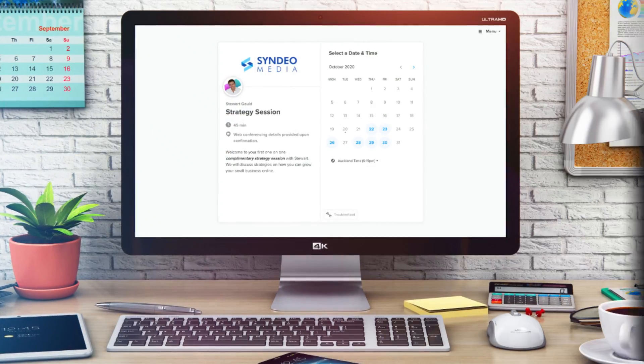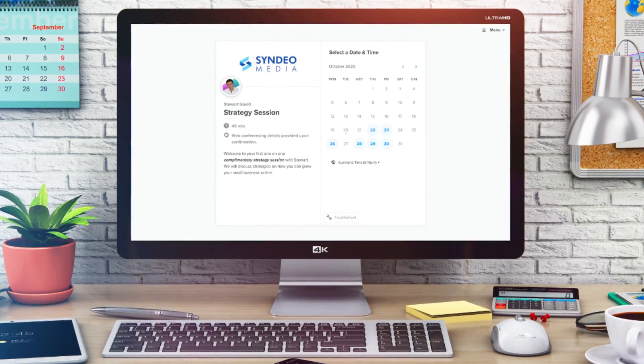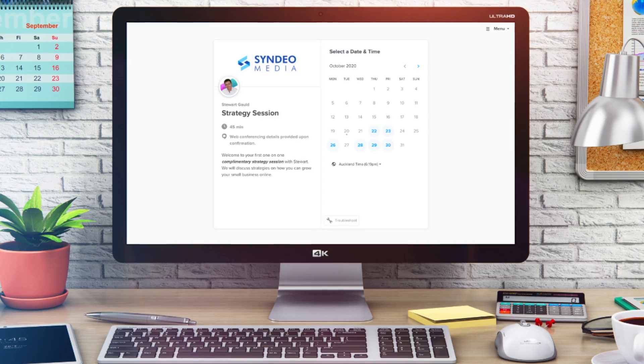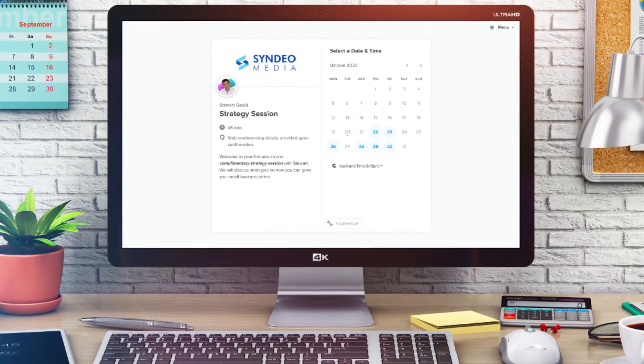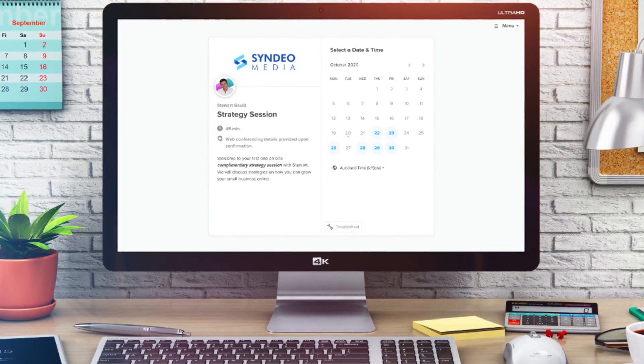Calendly is an online appointment scheduling software that allows you to painlessly and automatically schedule meetings, appointments, and events without the hassle of back-and-forth communication via messy emails.